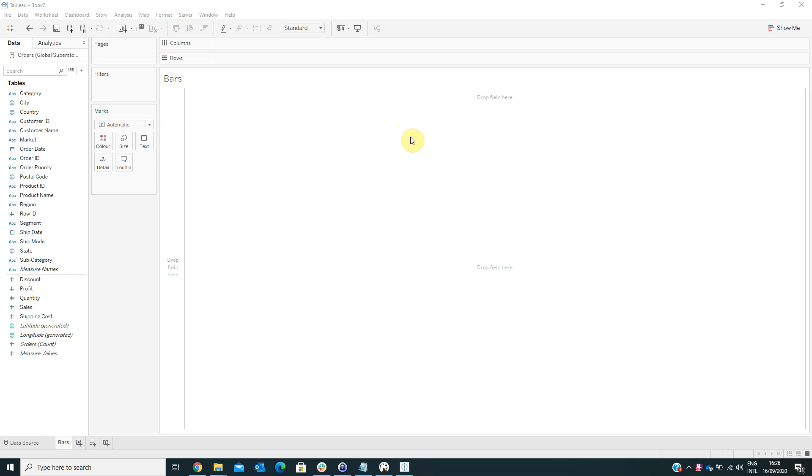For this, we are already connected to the Global Superstore data source offered by Tableau. An animation visualization helps us to better highlight changing patterns in our data, reveal spikes and outliers, and see how data points cluster and separate.